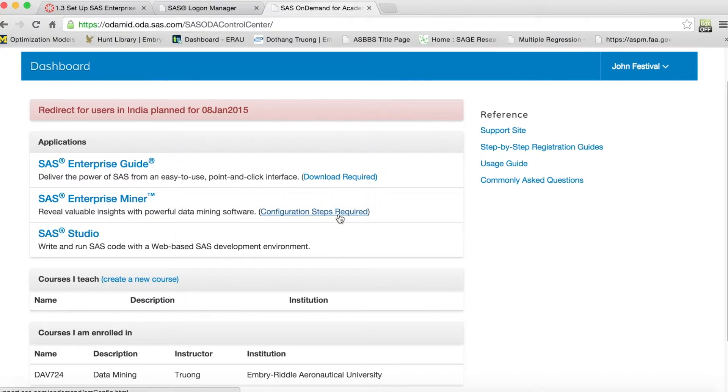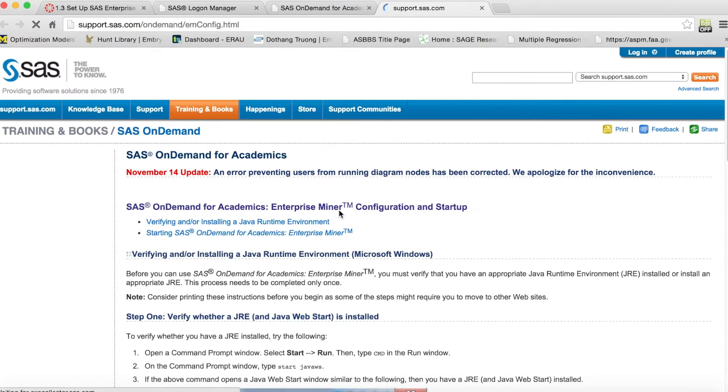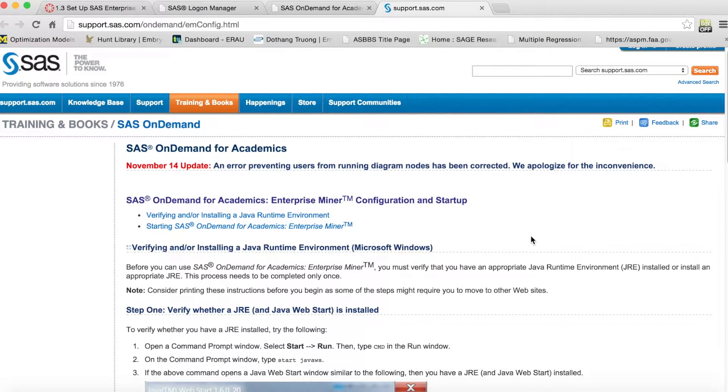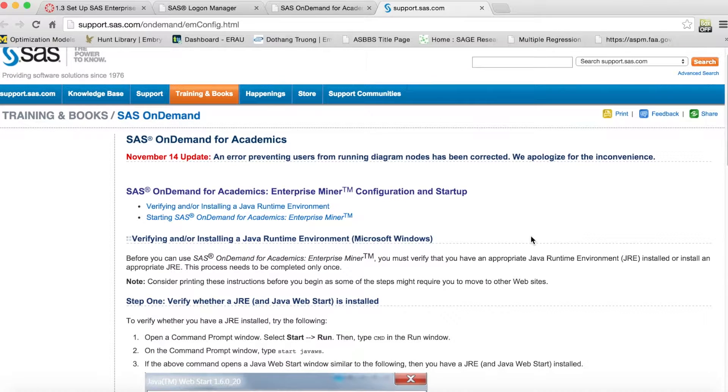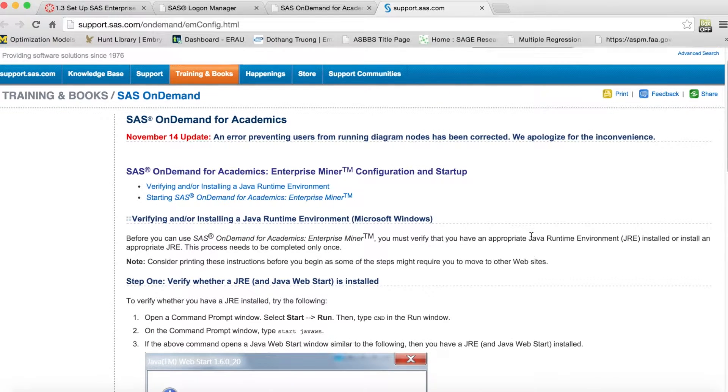The software we use for this course is SAS Enterprise Miner, a data mining application. It is cloud-based, so it does not require any downloading and installation.